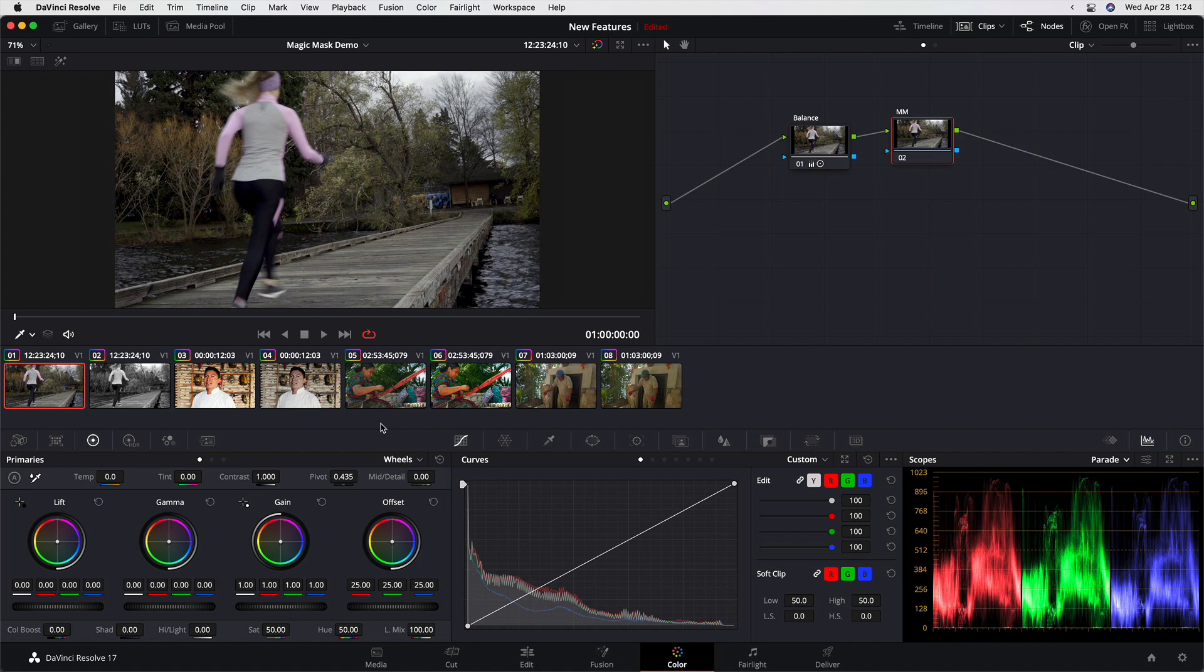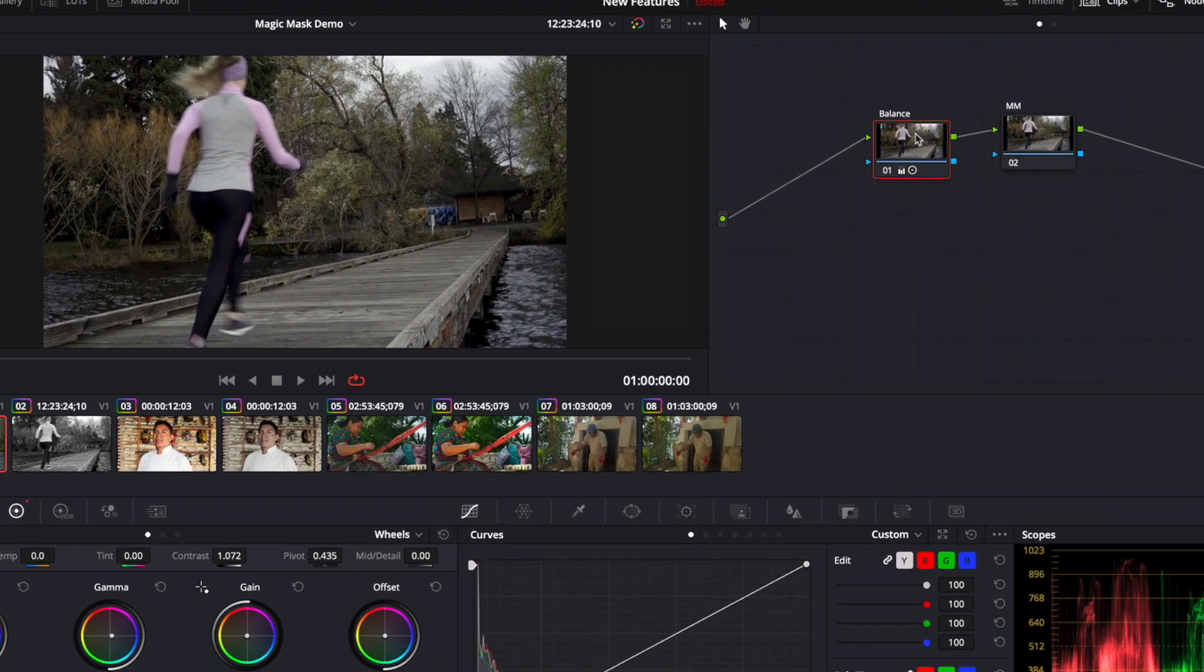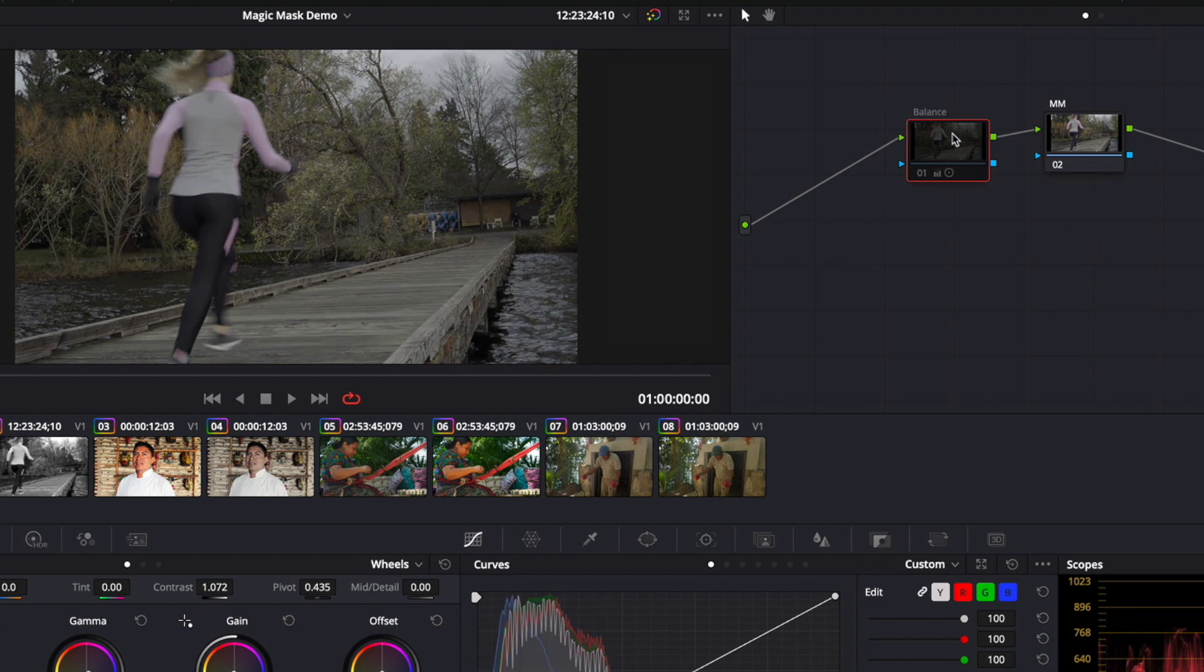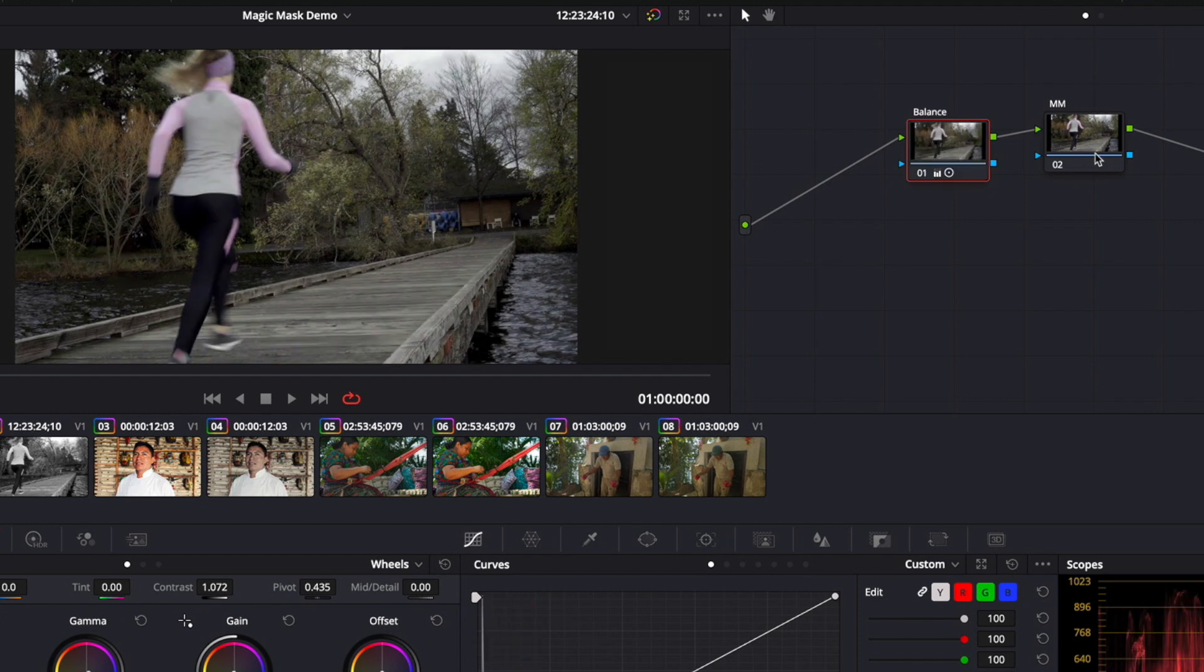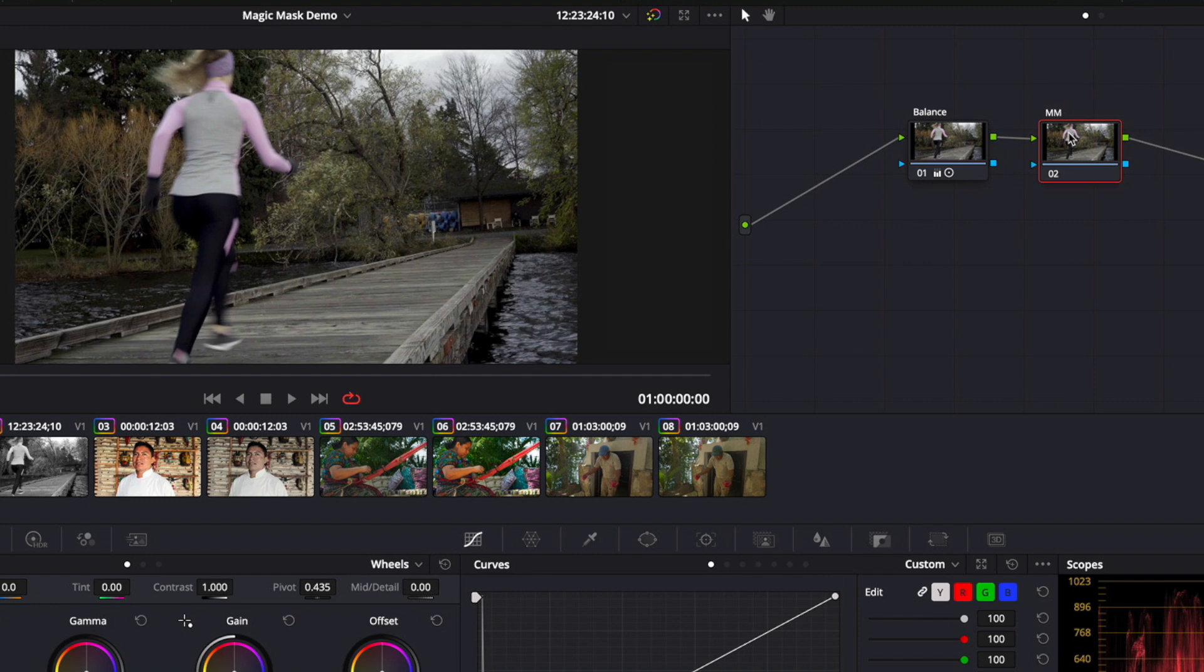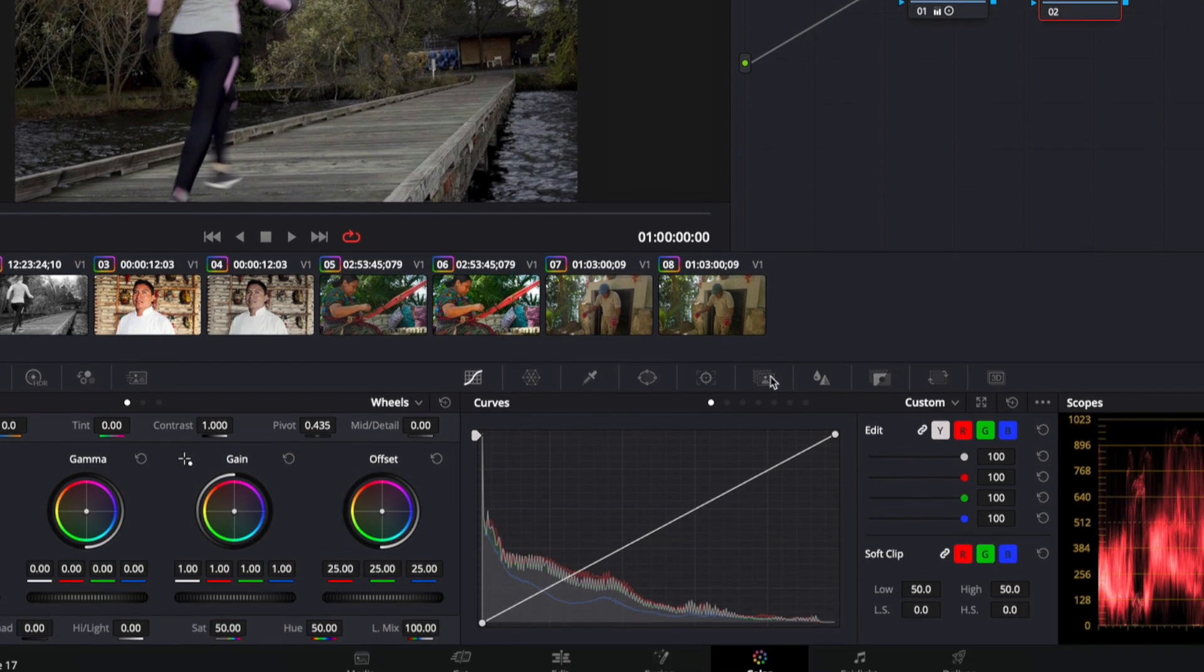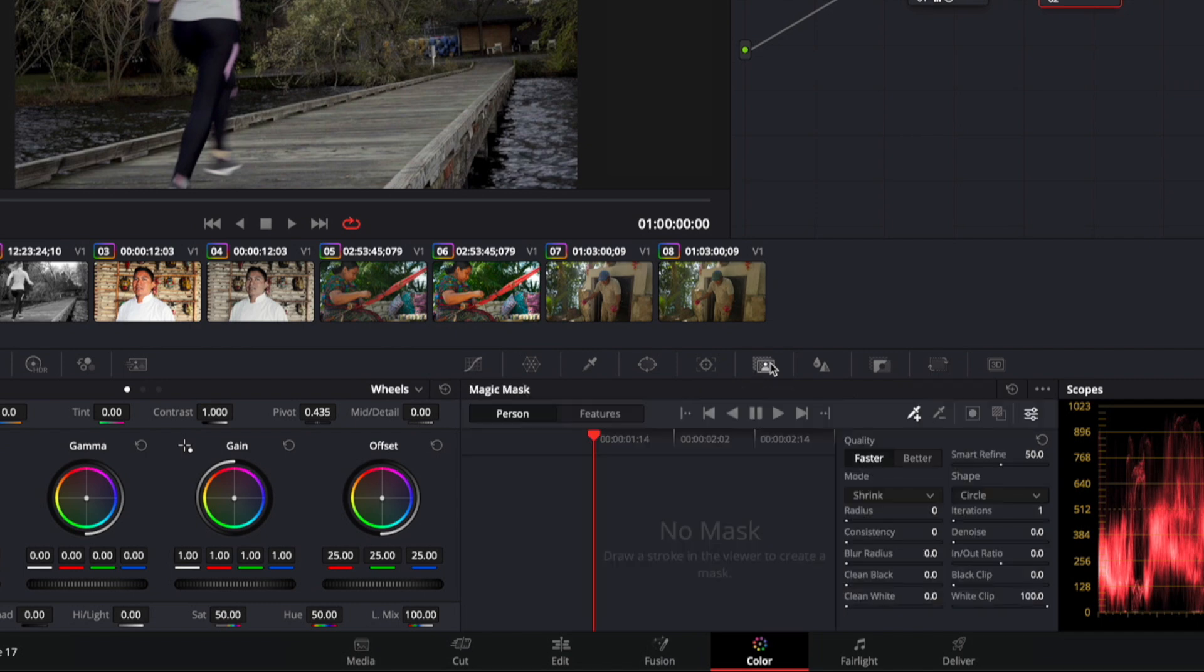So here we are in Resolve 17. I have this first clip selected. I have a balance node, which I'll toggle on and off there, and then I have a second node labeled MM for Magic Mask, and I haven't done anything yet. Magic Mask palette is right here, pretty much in the middle of the central palettes. And if you have never seen the Magic Mask, I want to give you a basic sense of how it works before we dive into our specific example.